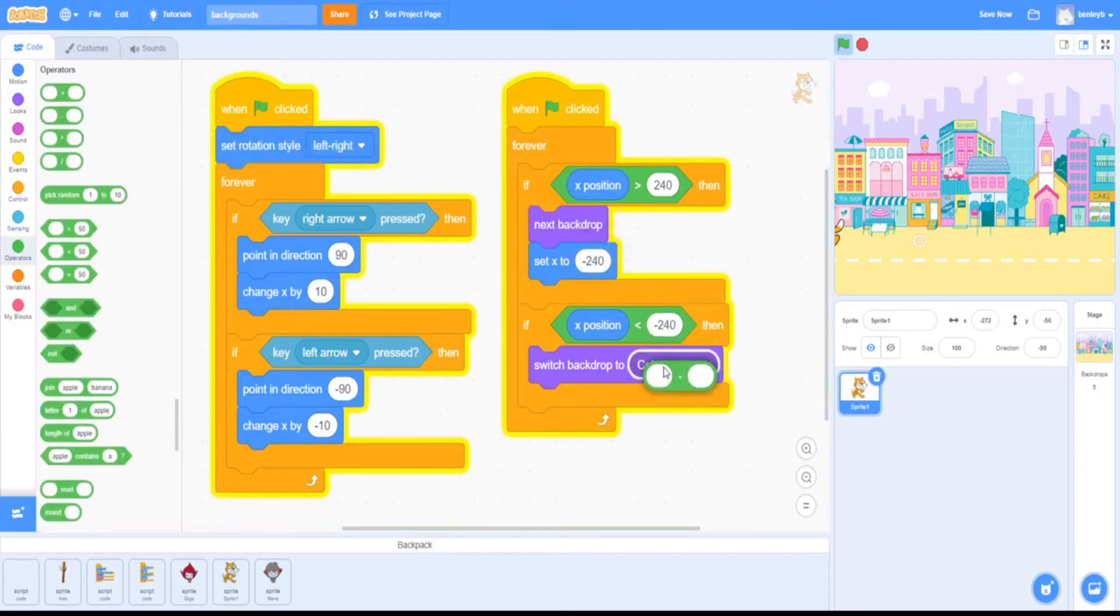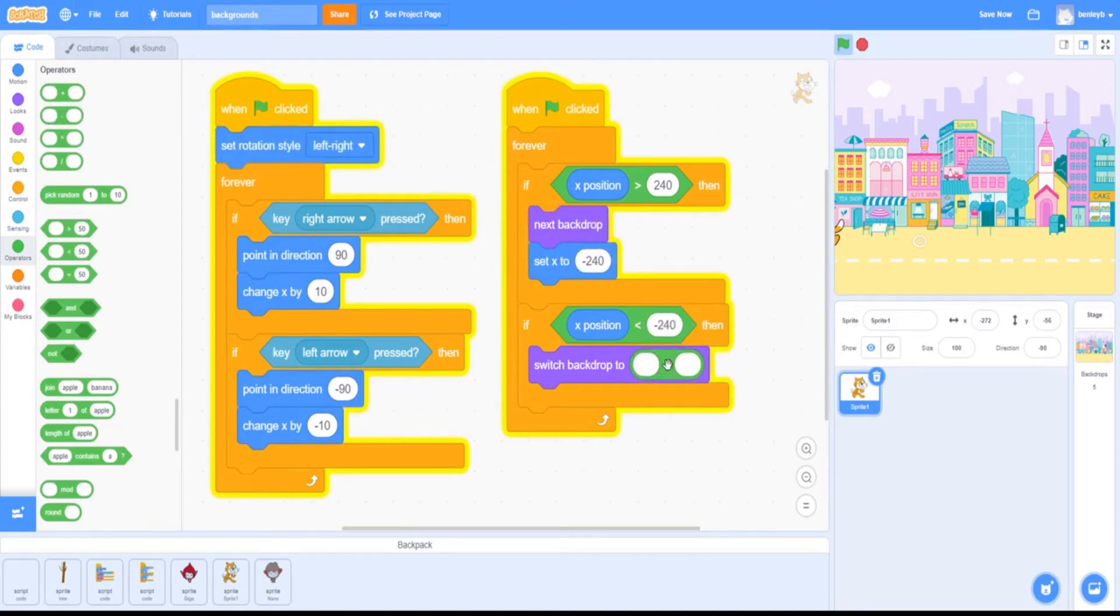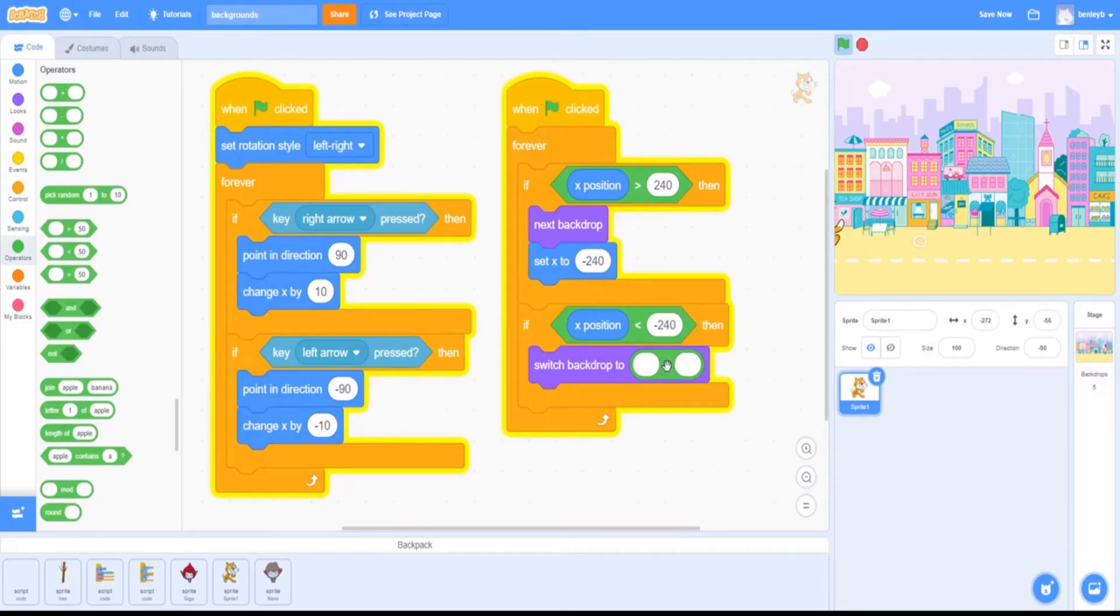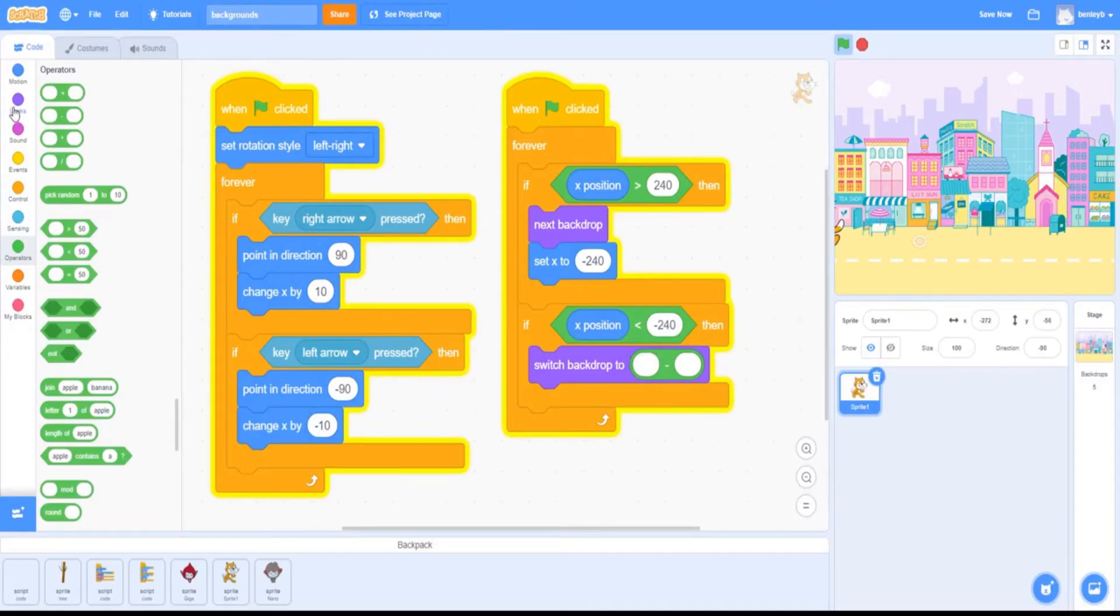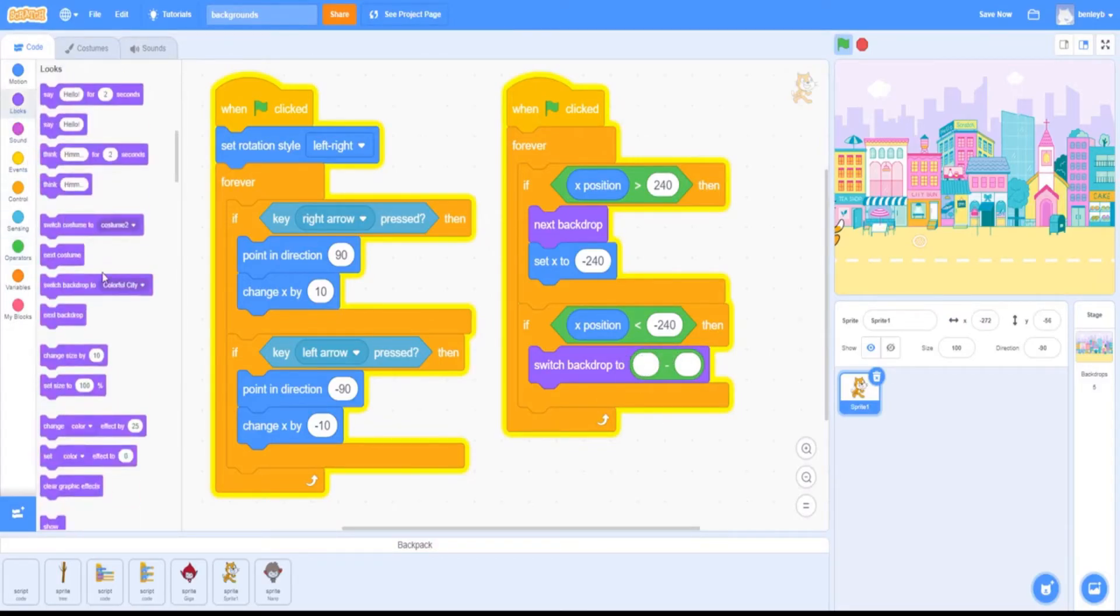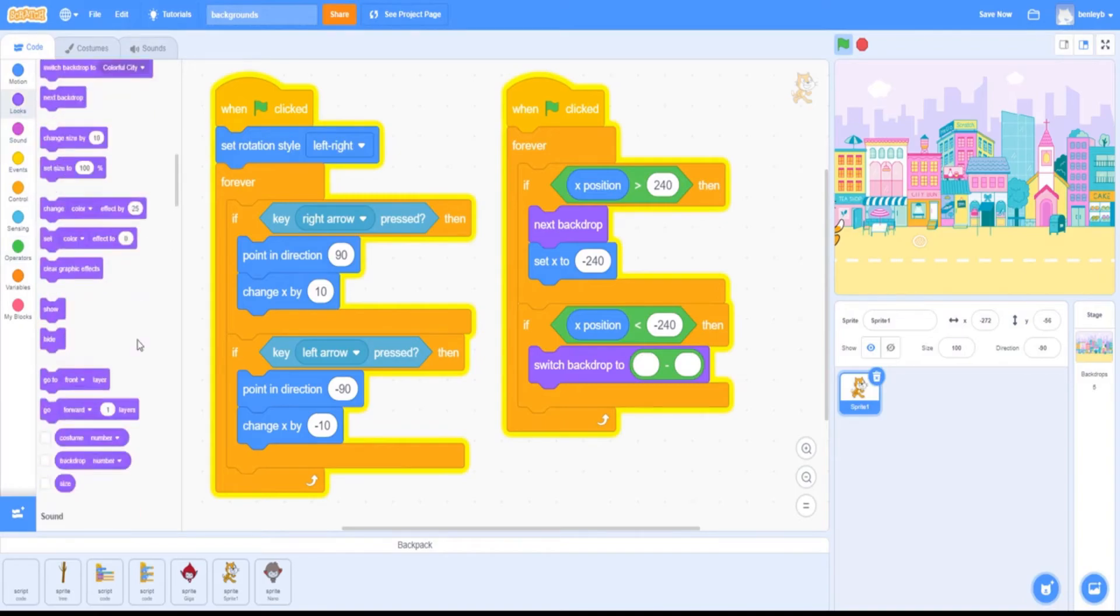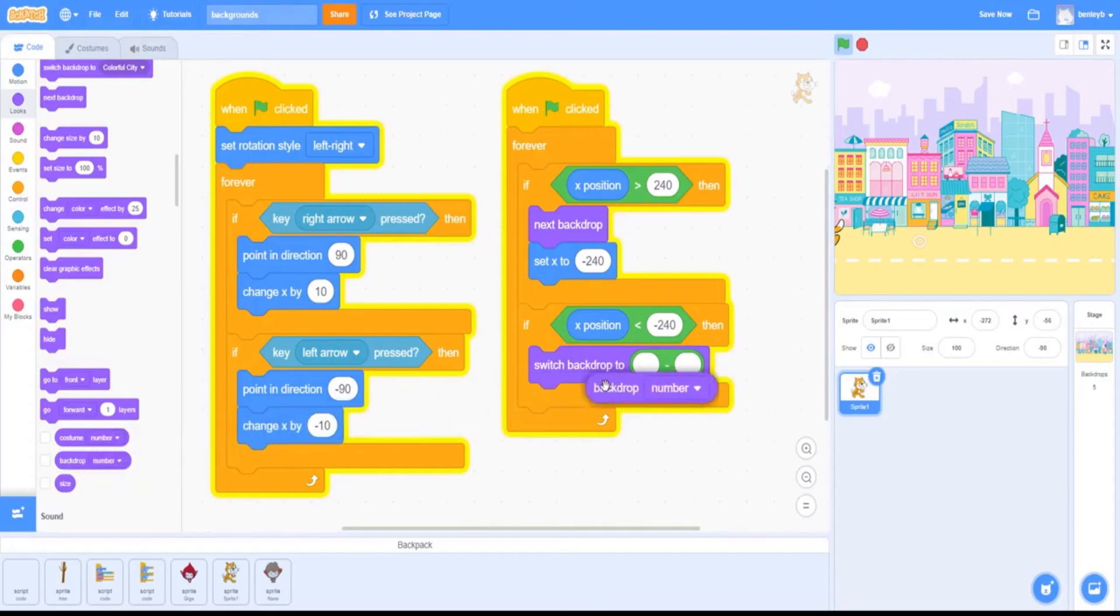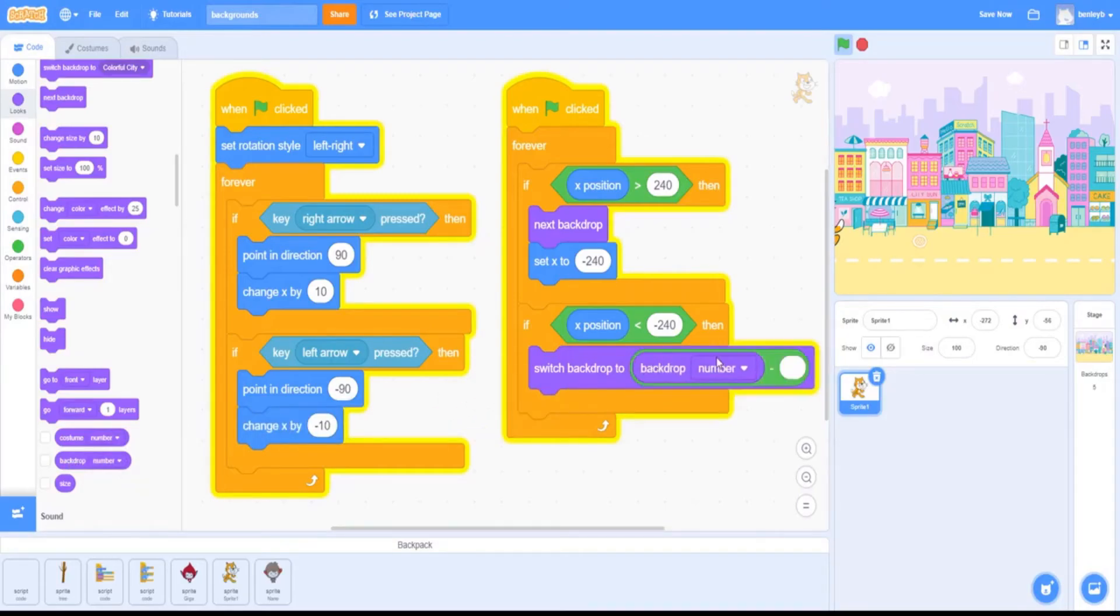So to change that, we're going to want to go to operators and grab a subtraction block here, and we're going to put it in here. If you can see, there's a subtraction symbol in the middle there, and I'll explain how it works once we put in the blocks. The first block we're going to put in the first circle is in the looks tab—it's going to be the backdrop number block.